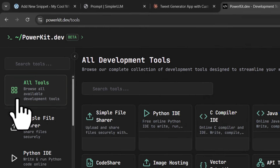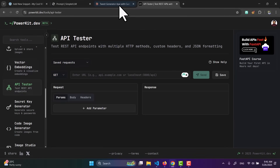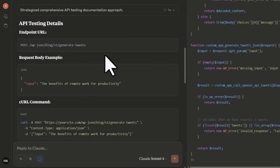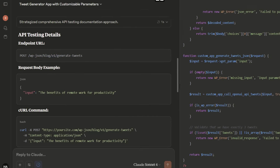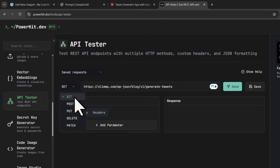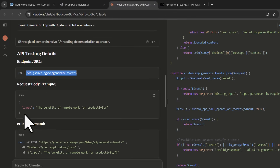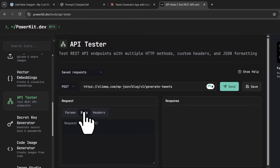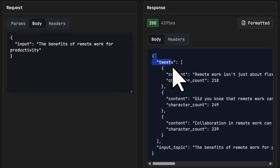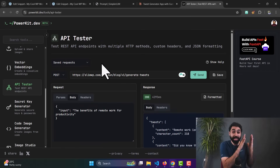The back end is ready — let's test it. Open powerkit.dev and go to the API tester. The AI output will tell you how to test the API, giving you the endpoint URL and the request body. Paste your website domain and the endpoint, change the method to POST, paste the input in the body section, and click send. You will see the response: the tweets with content and character count.